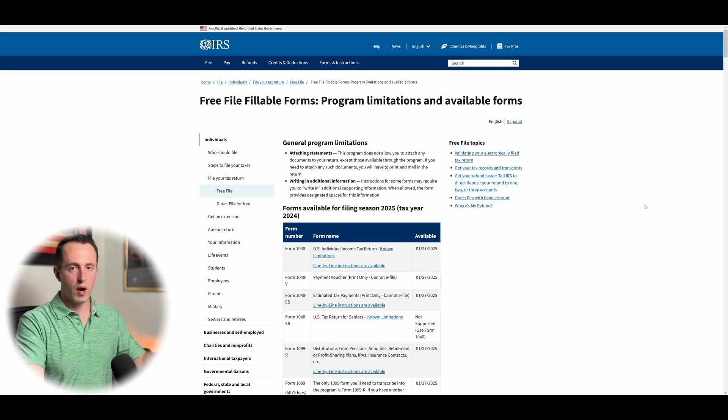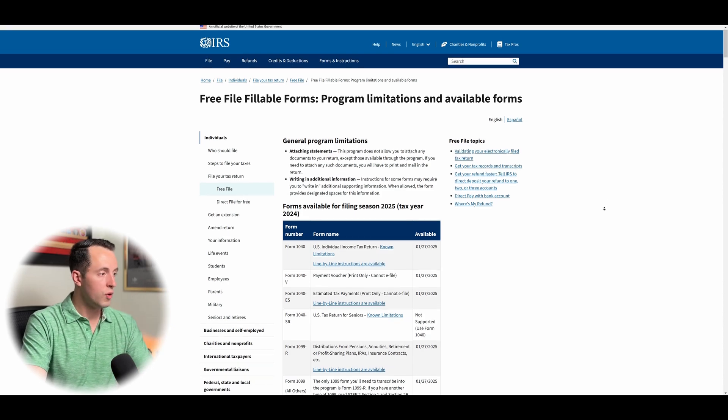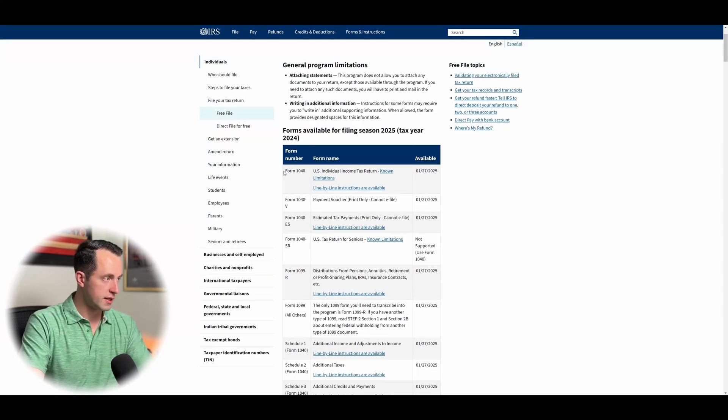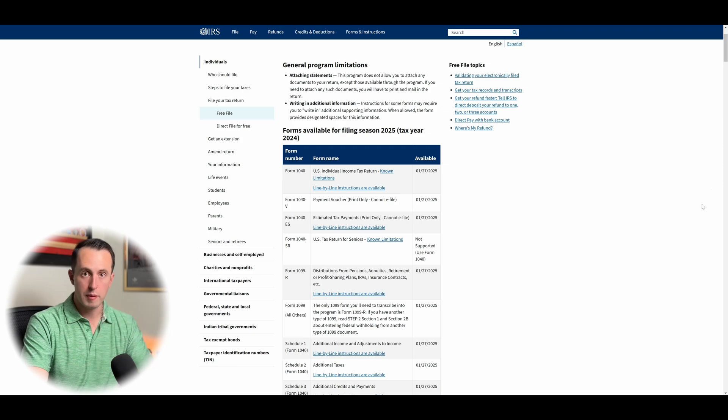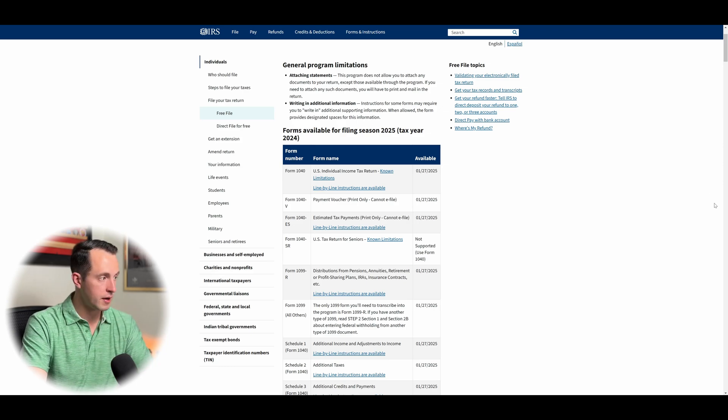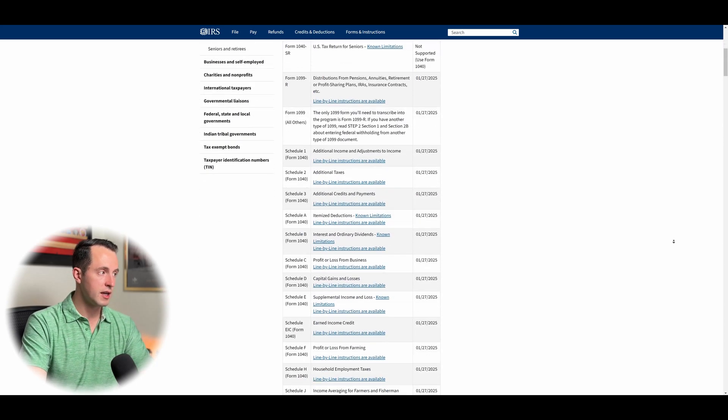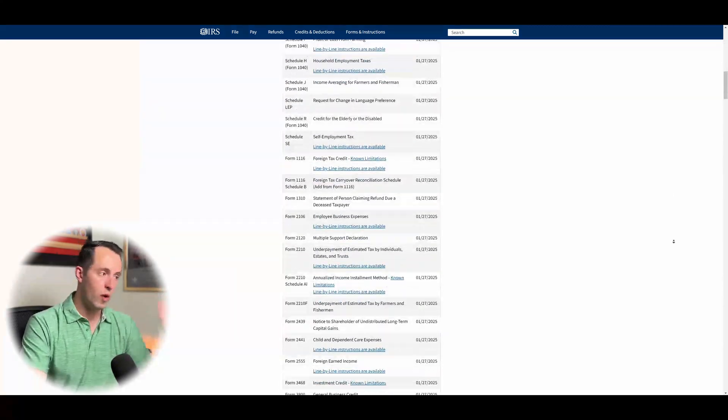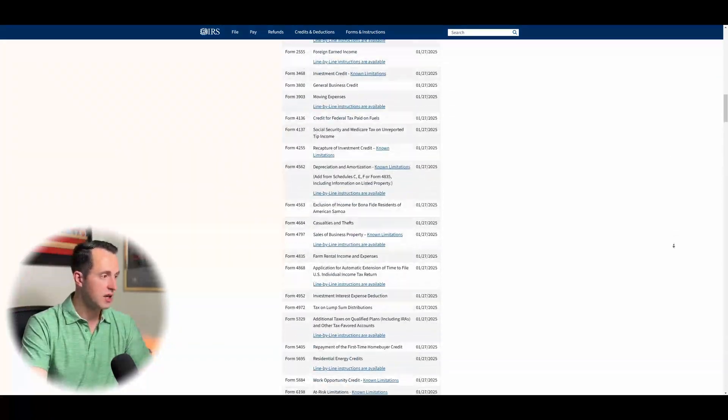Cool. Right away, we see there's a whole lot of forms that are available on here. Obviously, form 1040, so that's going to be your individual tax return. That's what most people are going to be caring about here. But you can go through here, it's going to tell you about a lot of forms that are available, as well as any of their limitations.